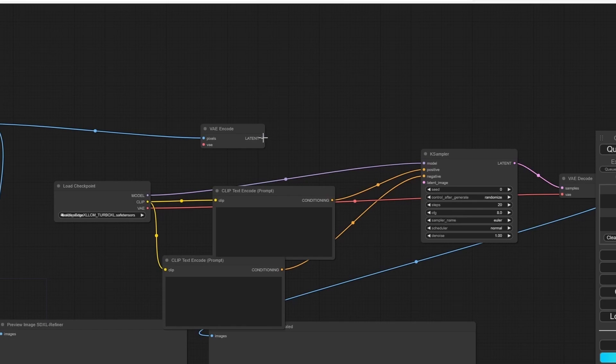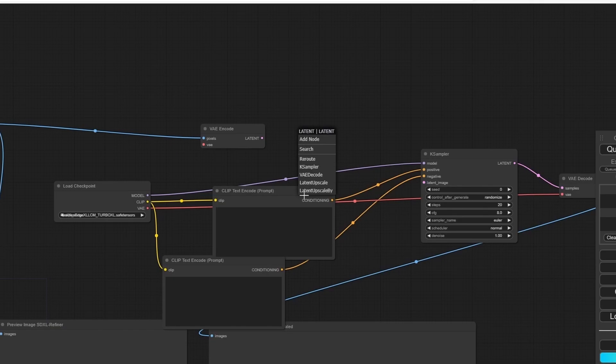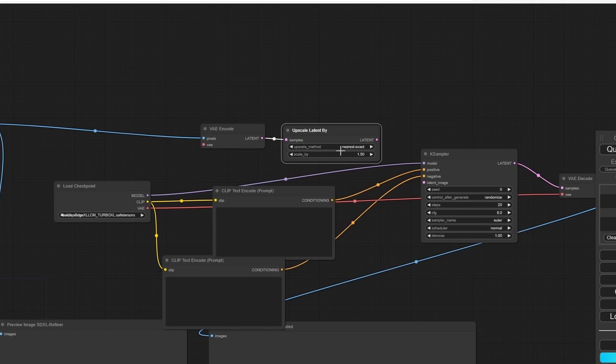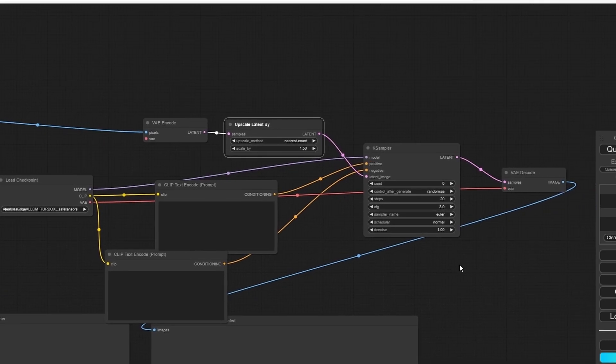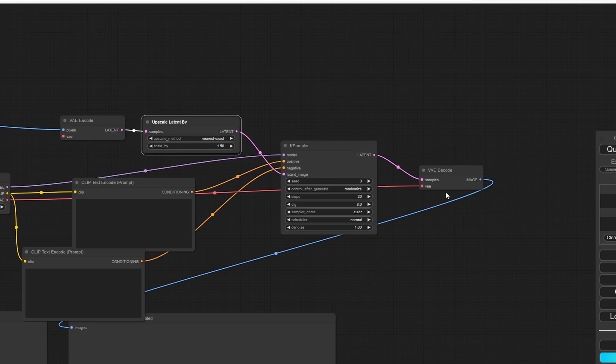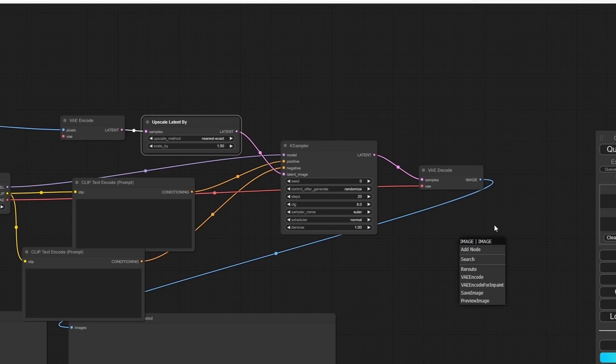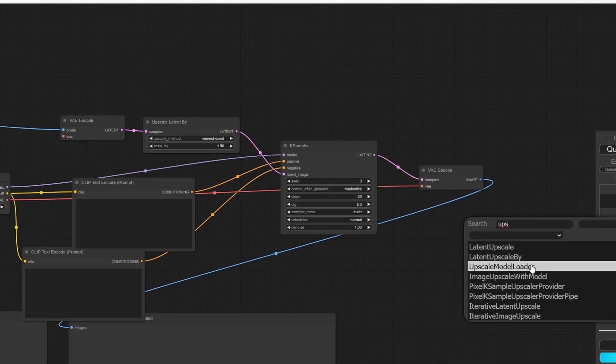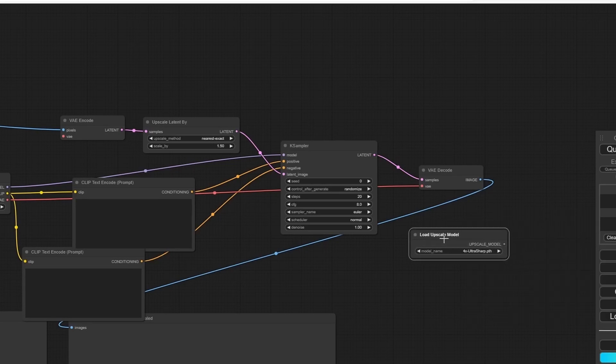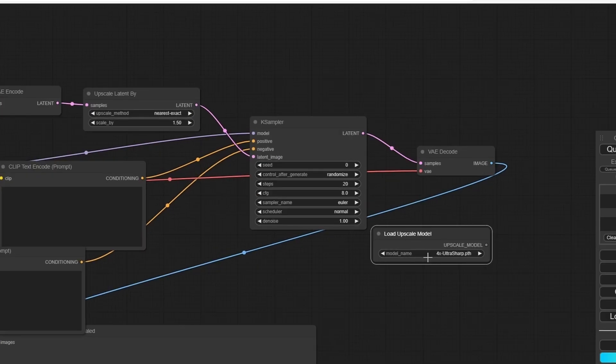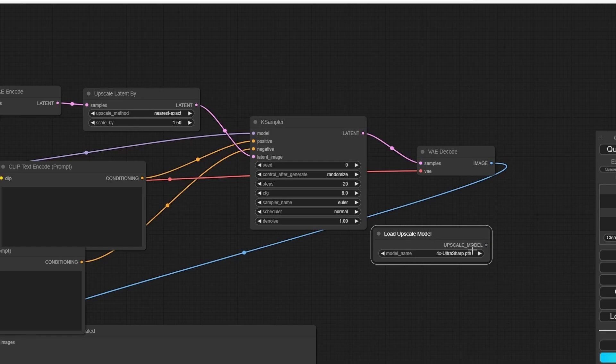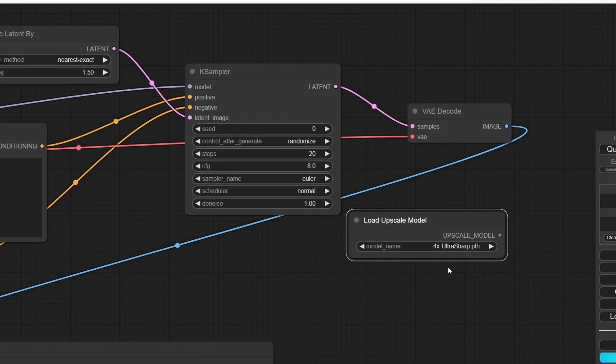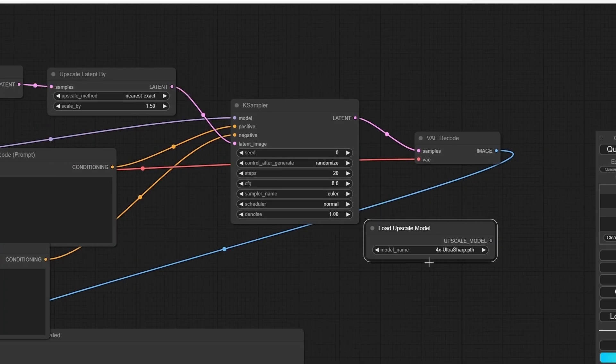For our latent image, we need to plug the latent with the latent, but before we do that we need an upscale factor. Let's add a Latent Upscale By, and here we have our upscale factor. From the image, I'm going to also add an Upscale Model Loader. I use an UltraSharp model.